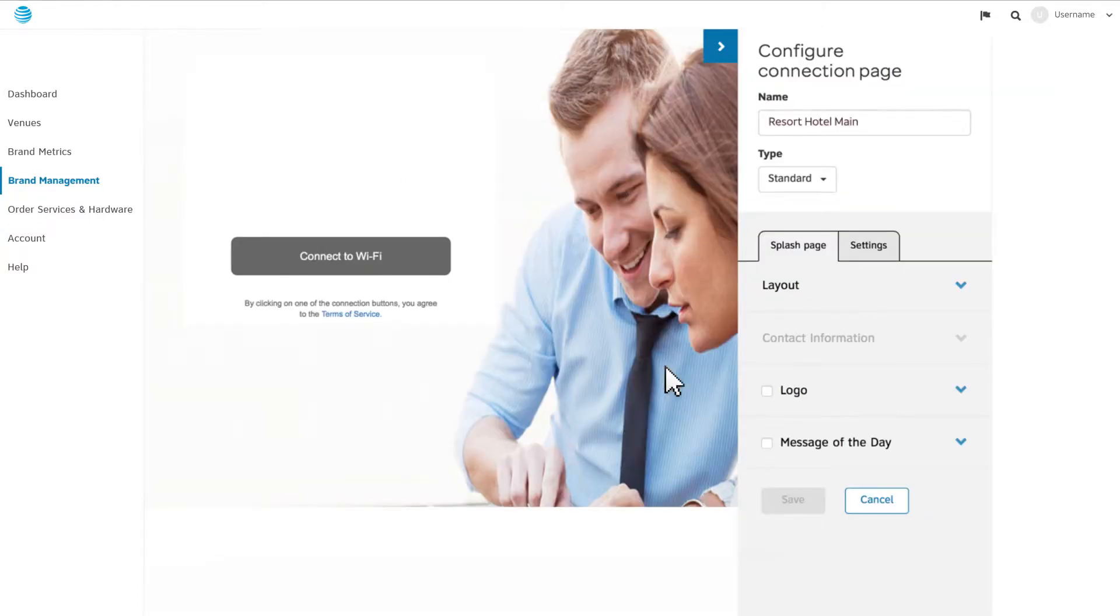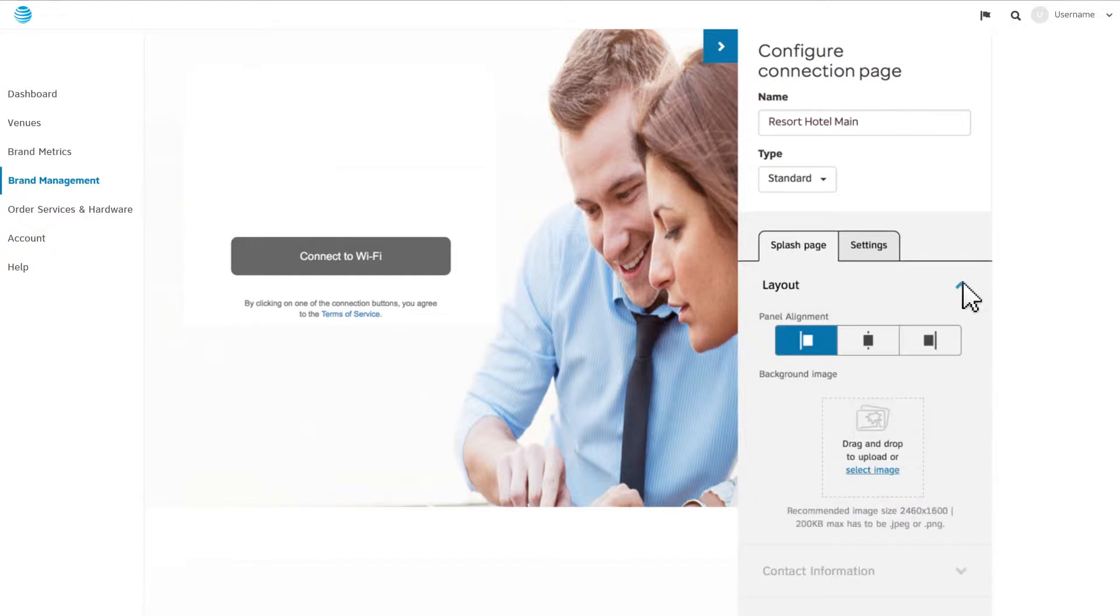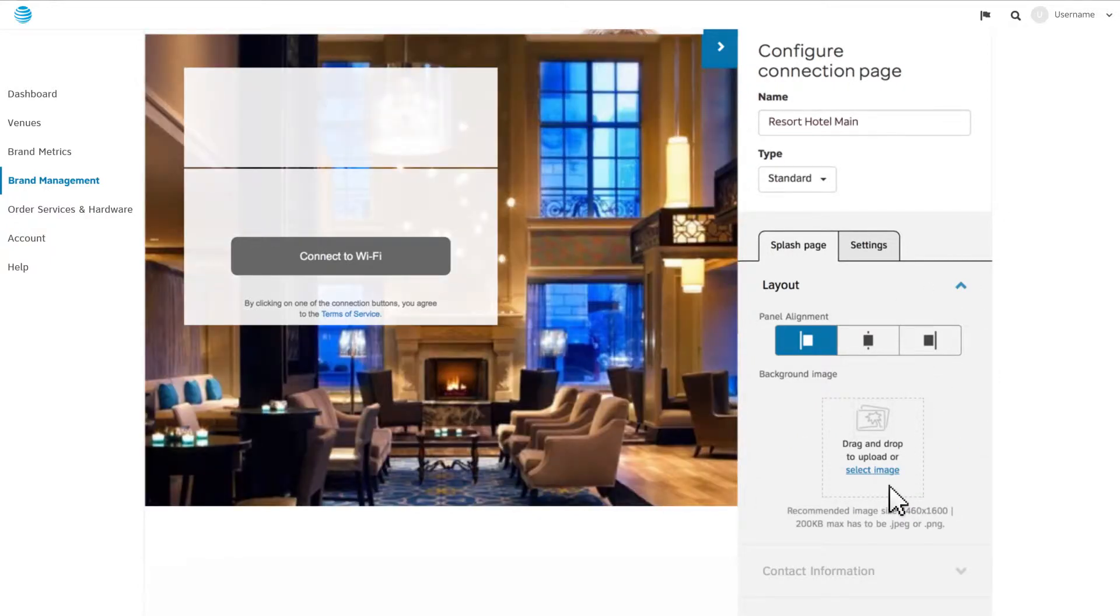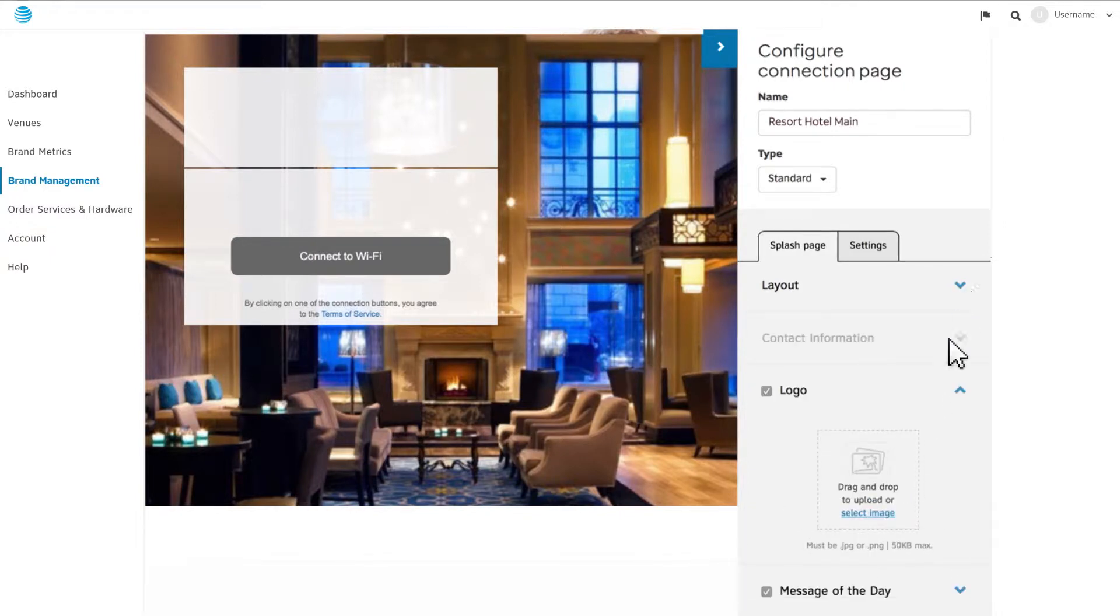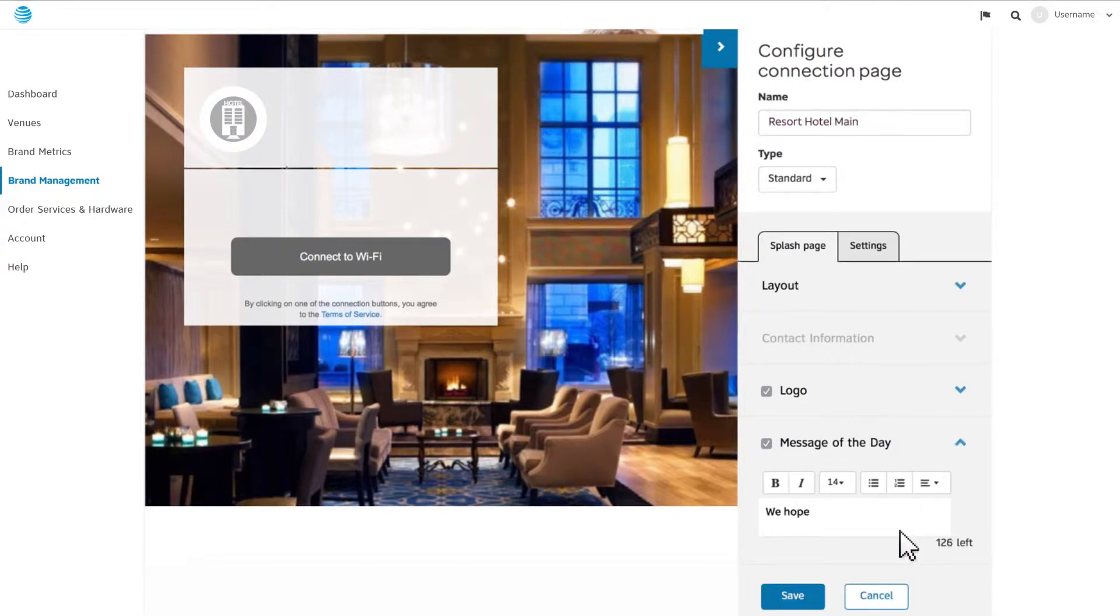On the Edit page, you'll see a preview with editing controls. Under the Splash Page tab, you can upload and manage the background image, the logo, and the arrangement of the page. You can also add a message of the day that's easy to change at any time.